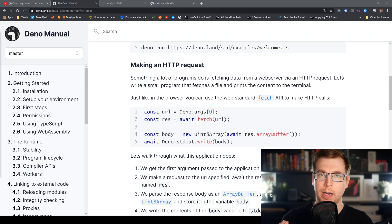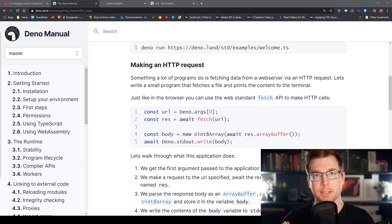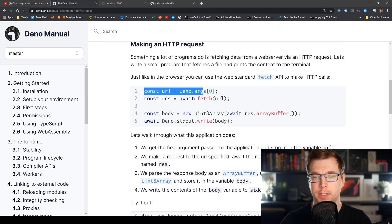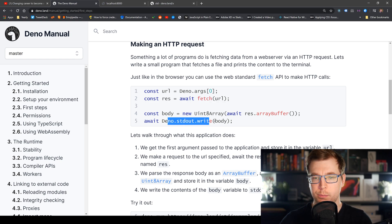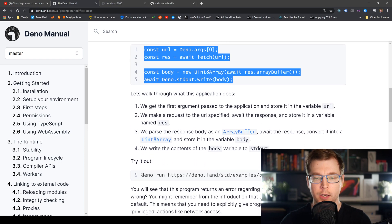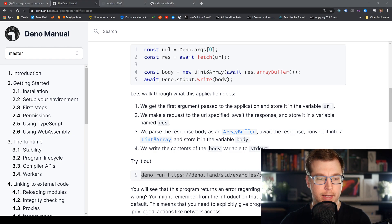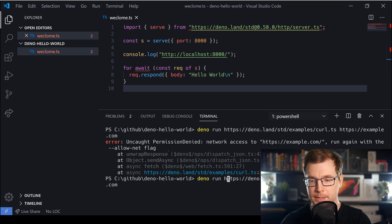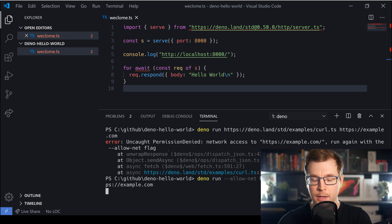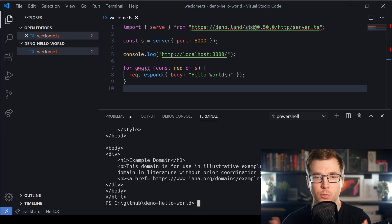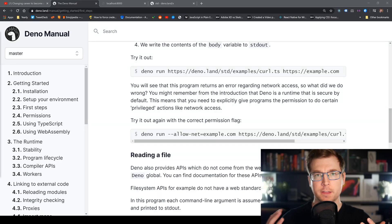Something many programs do is grab data from the internet, and we're going to look at how Deno handles this securely. Here's an example that uses the fetch API to grab some content and print it to the console. This example is already hosted on the web, so we just need to run the 'deno run' command with it. We don't have the network flag yet, so let's pass that in — and with '--allow-net' added, we can see it's grabbing HTML and CSS from a test domain.